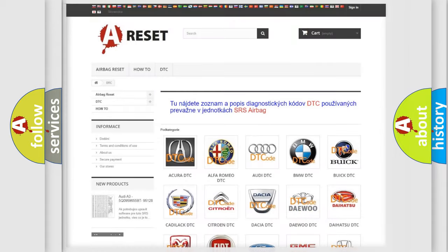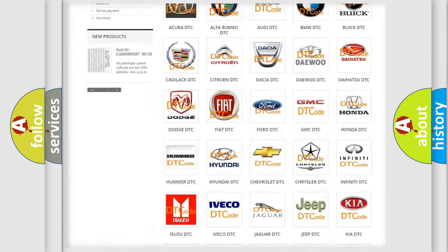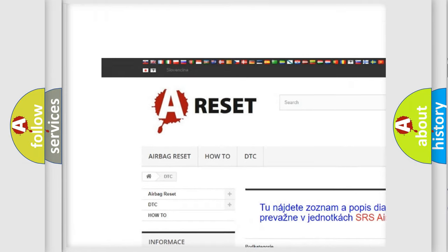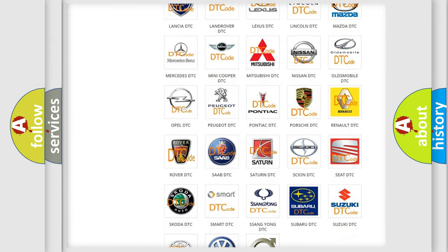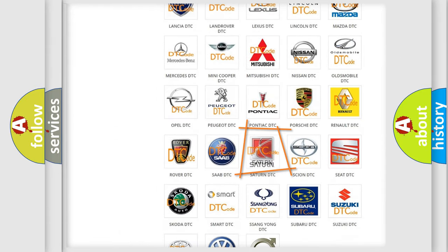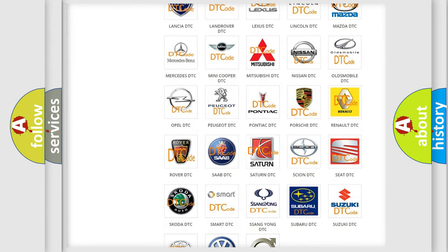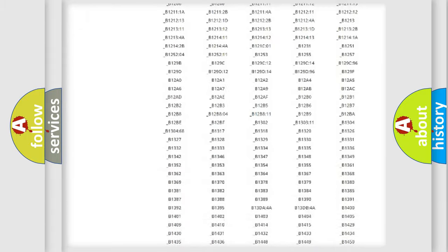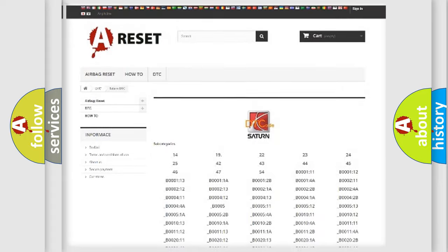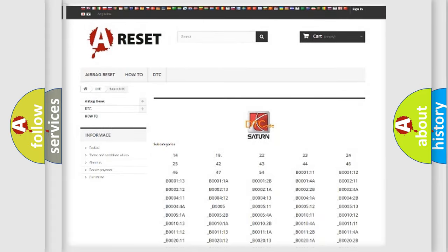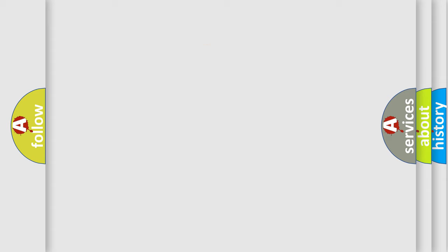Our website airbagreset.sk produces useful videos for you. You do not have to go through the OBD2 protocol anymore to know how to troubleshoot any car breakdown. You will find all the diagnostic codes that can be diagnosed in Saturn vehicles, and also many other useful things. The following demonstration will help you look into the world of software for car control units.